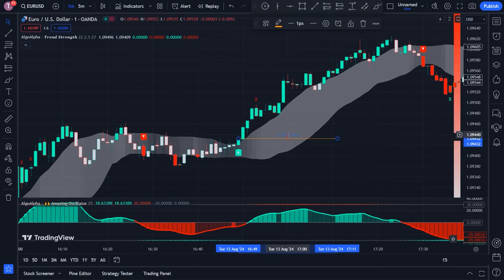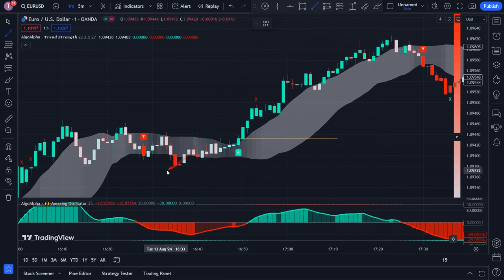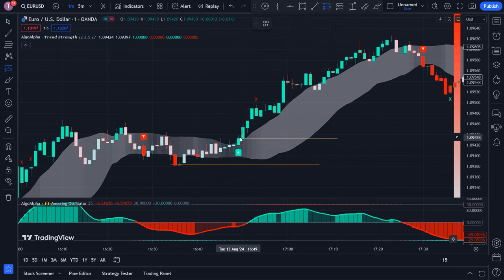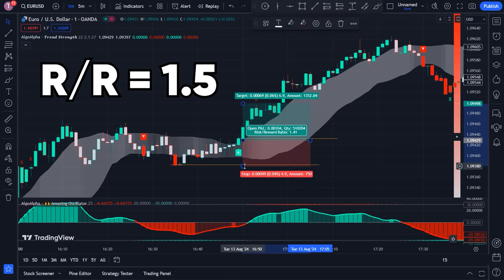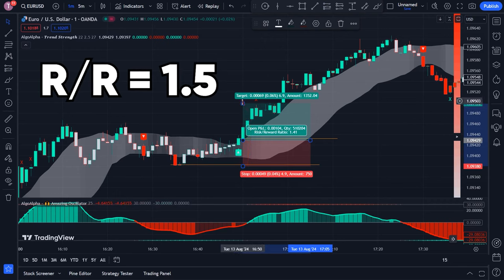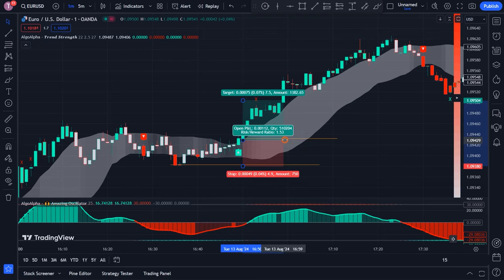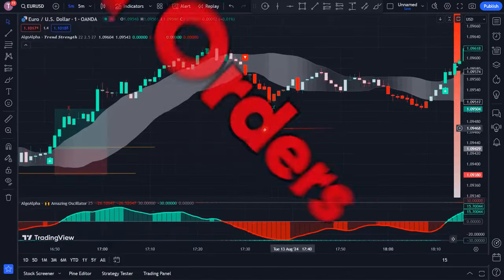To set a stop loss for the buy trade, find the last swing low and place your stop loss just below that level. At this point you can enter the buy trade. For your take profit, consider a risk-to-reward ratio of 1 to 1.5. Now wait for the price to reach your take profit and the trade will close with a profit.